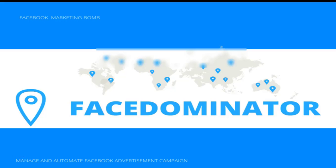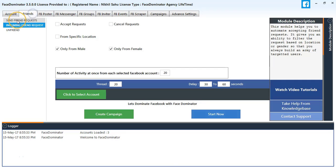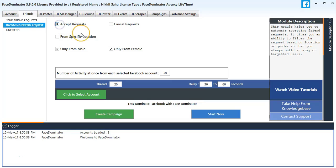Welcome to Face Dominator version 3.5. Today we are going to learn how to accept friend requests. First, go to the Friends tab and select Incoming Friend Requests. You can see two options: Accept Request and Cancel Request.